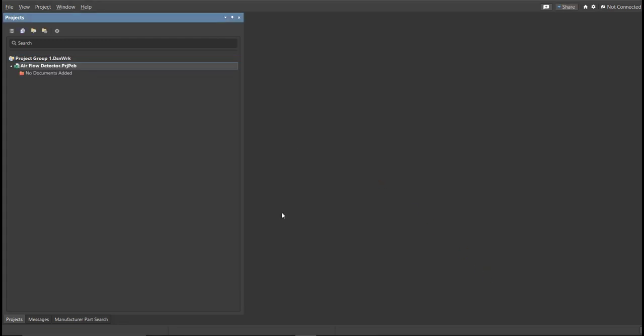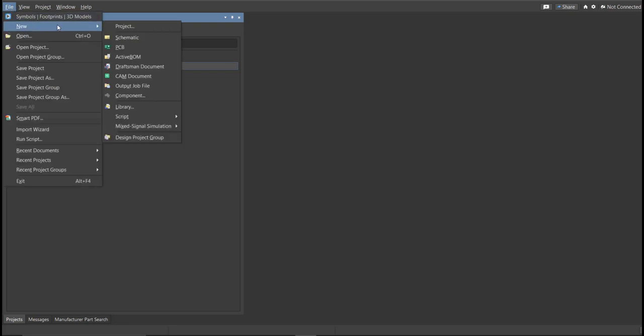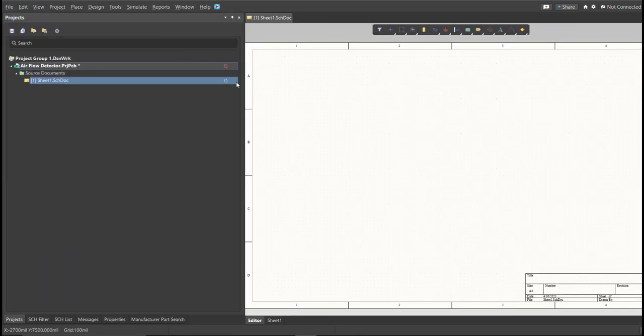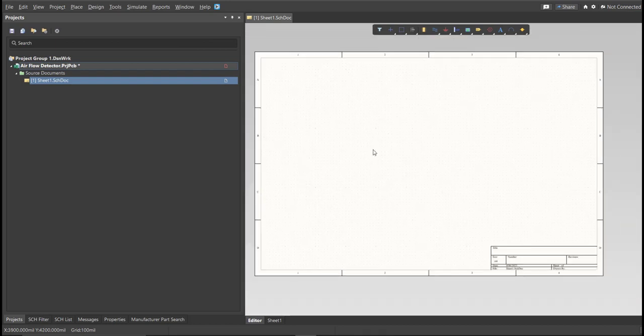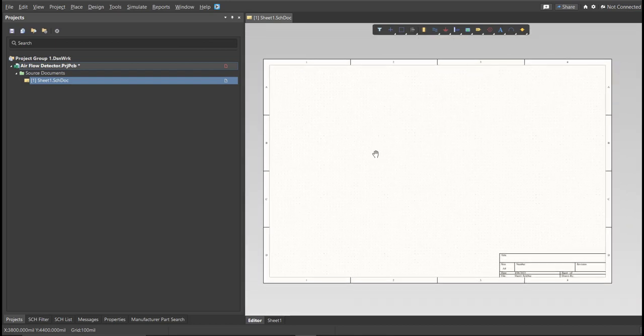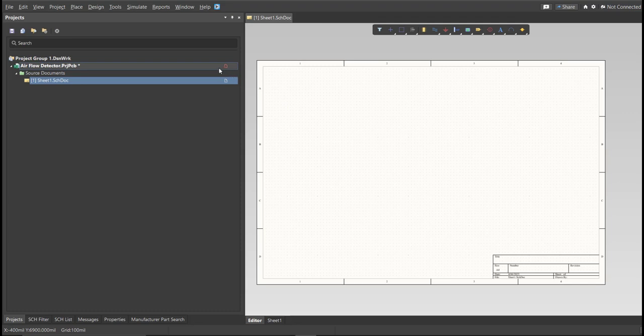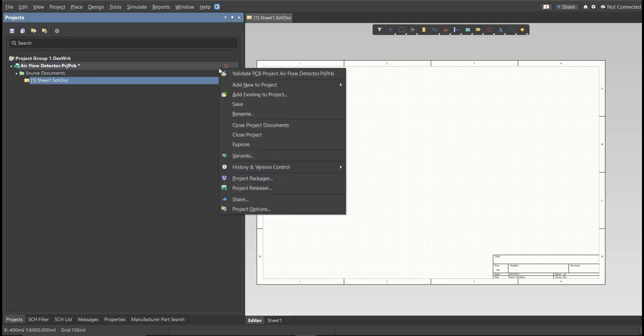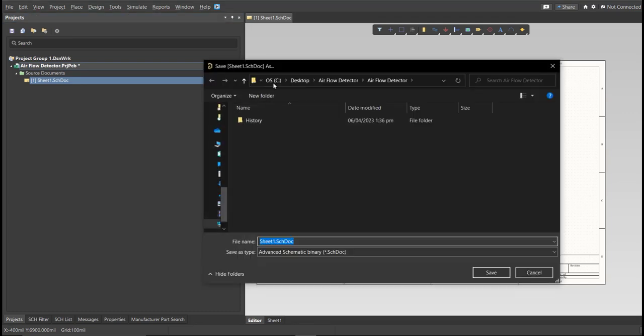Next, you need to create a schematic doc. Click again on File, New, then Schematic. After the schematic sheet appears, save the schematic doc. Right-click on the schematic doc, then click Save. Save it to the same folder.